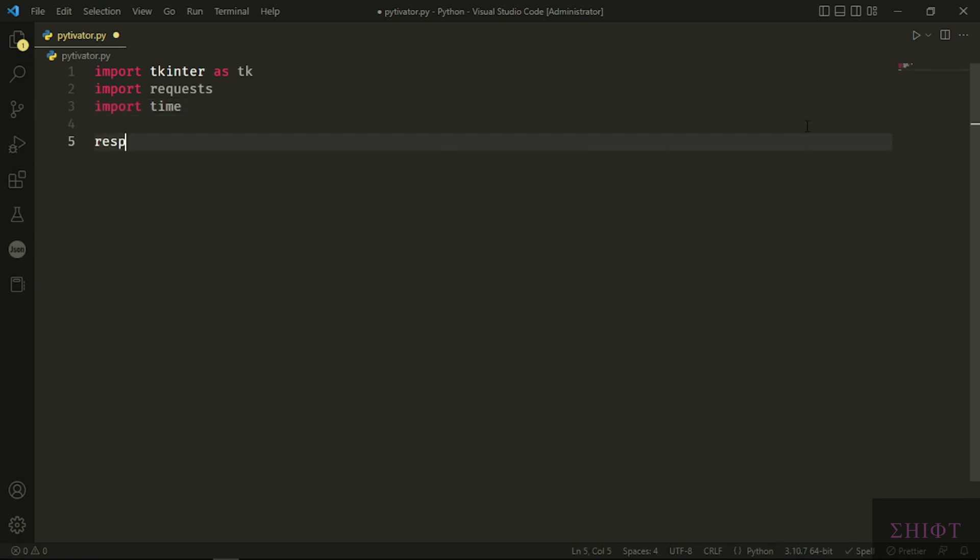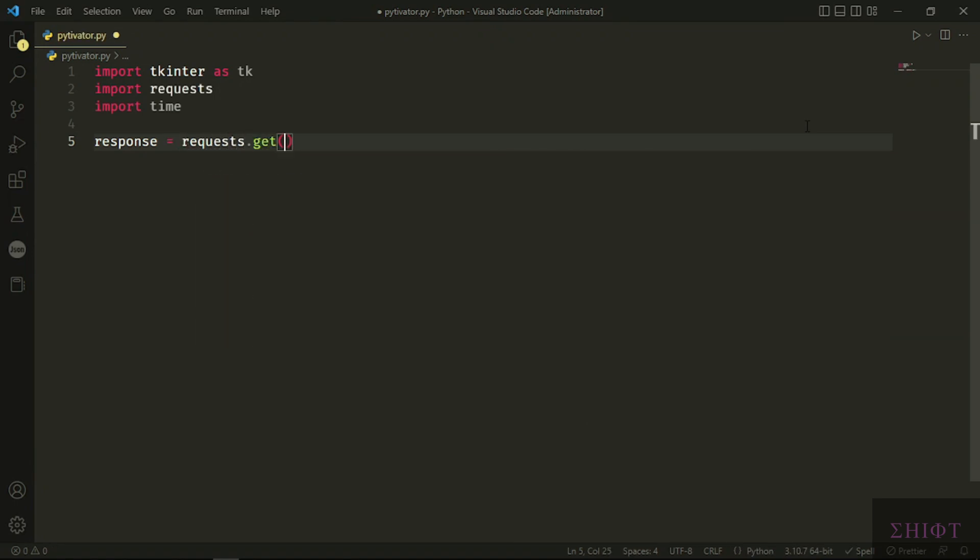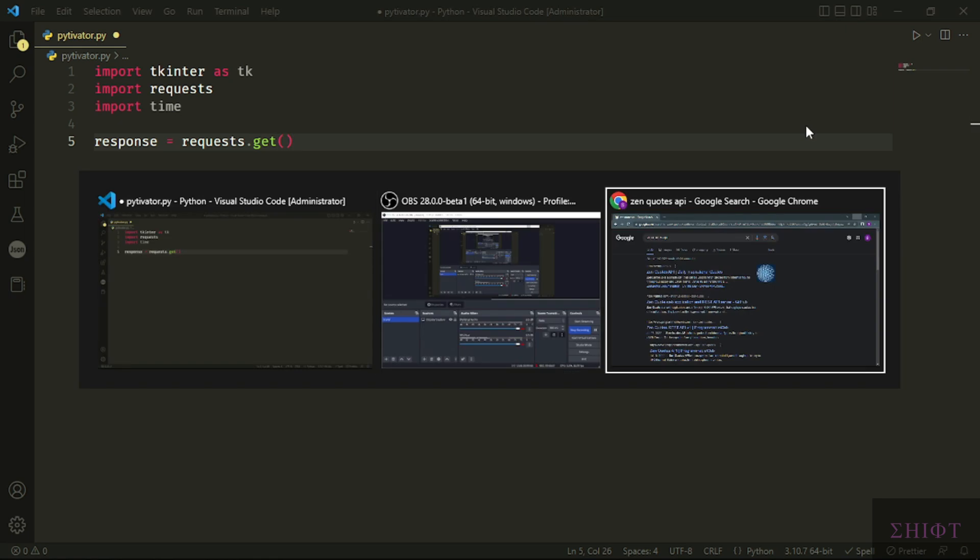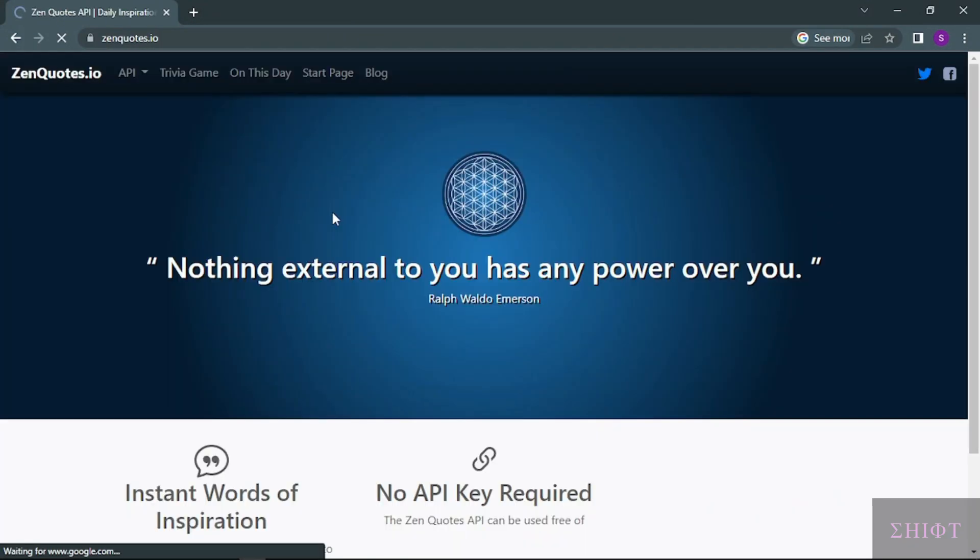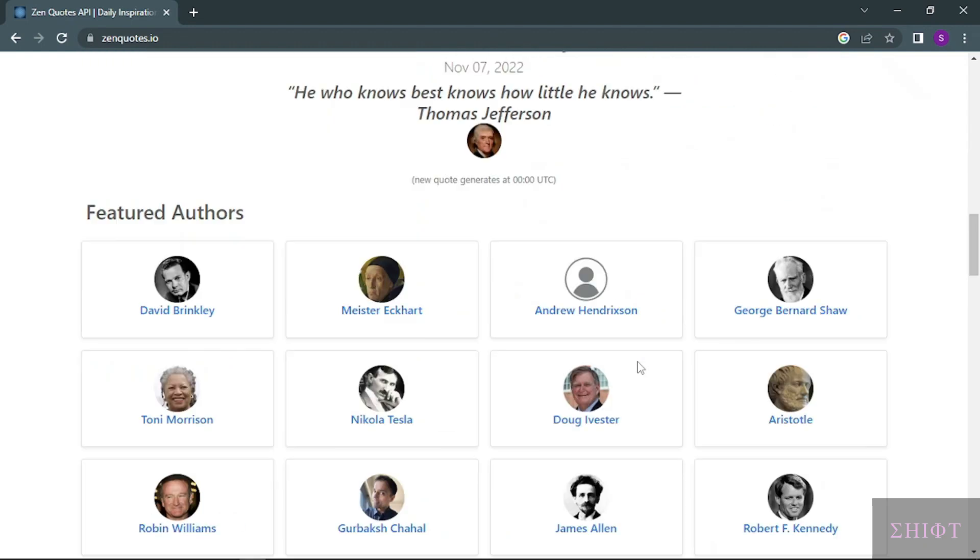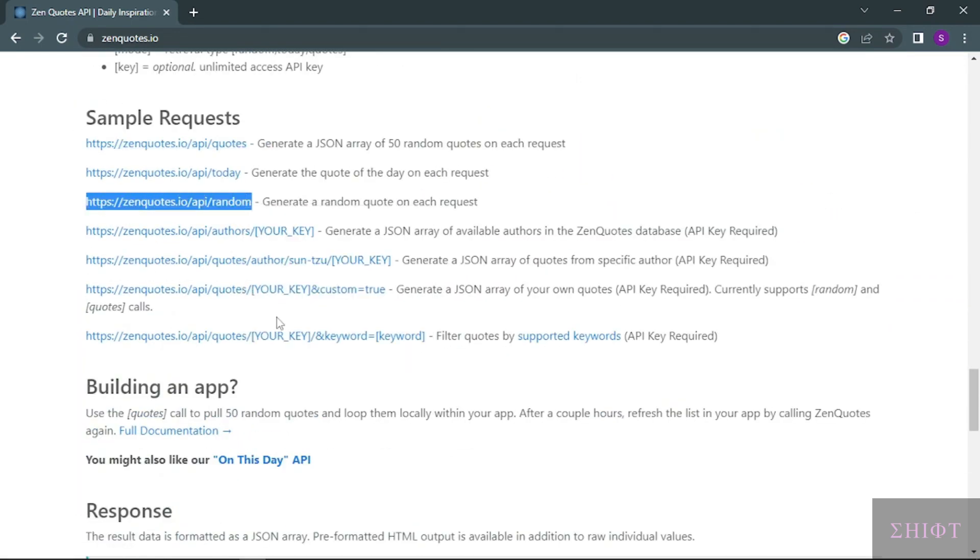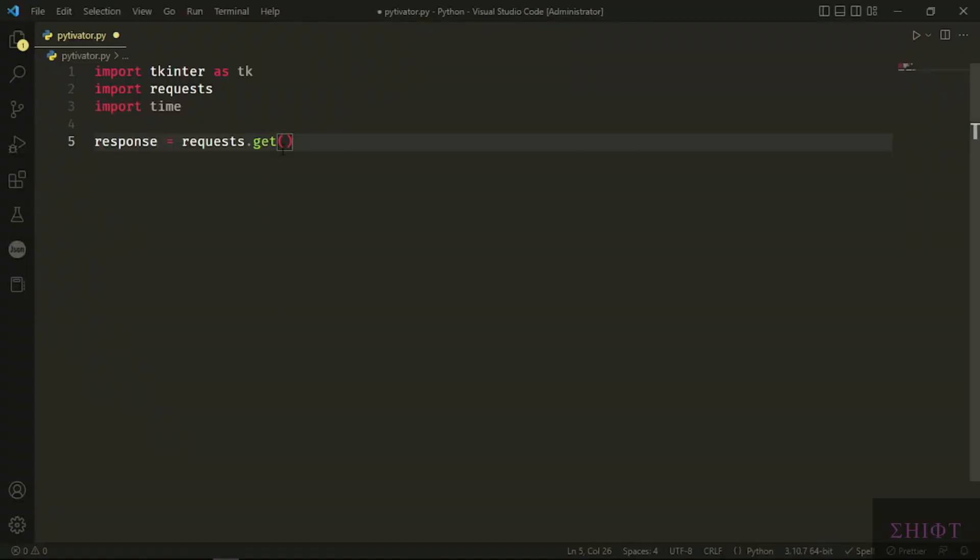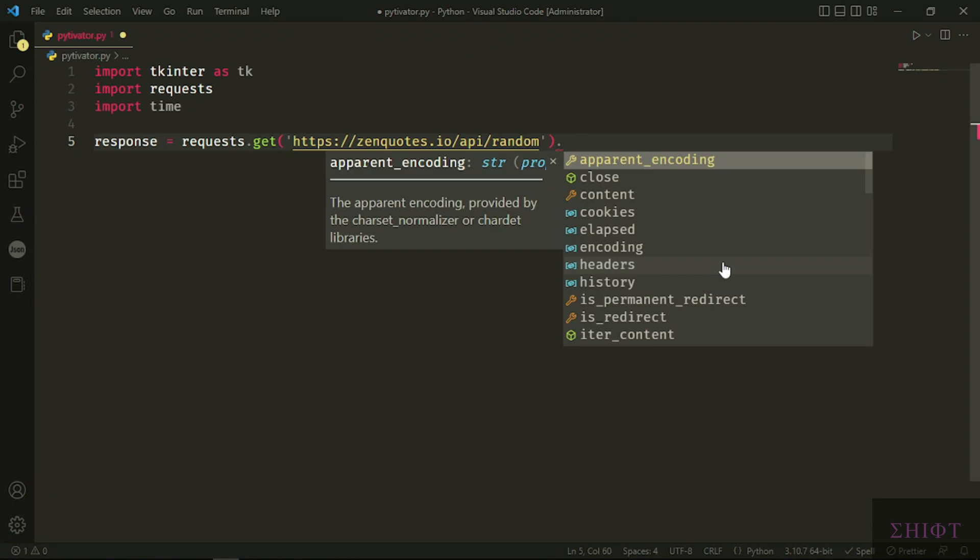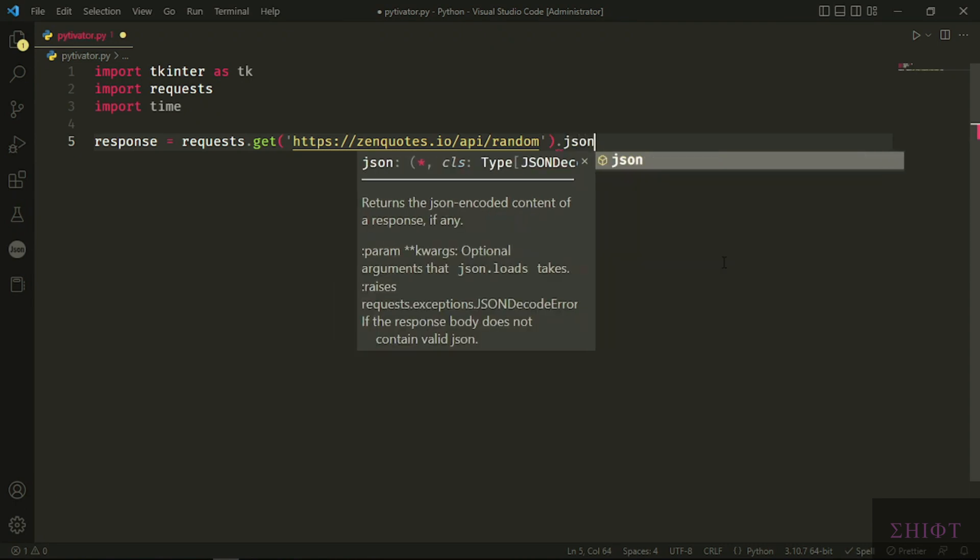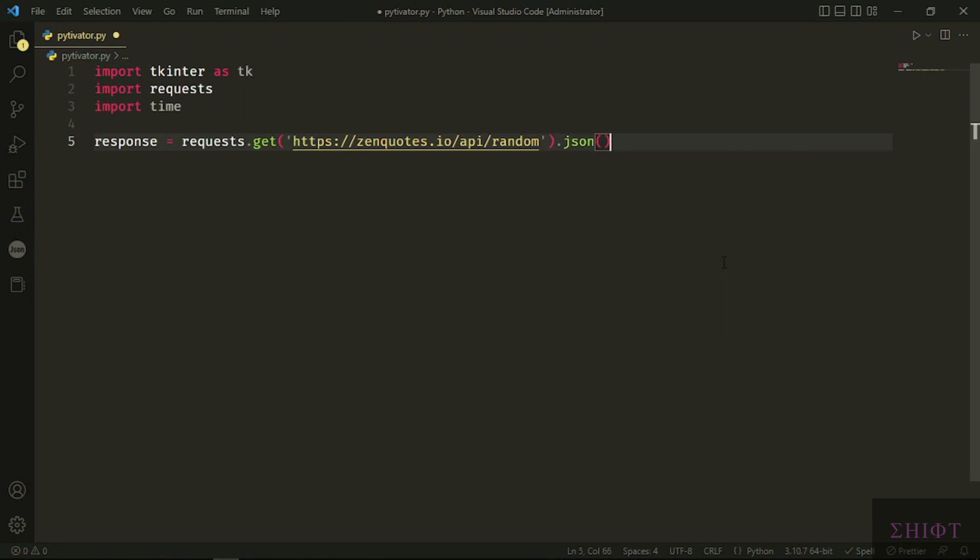First, we need to get our data from an API. We use the get method of requests module. The get method needs an endpoint, a URL to connect to and get some data. For this program, I use ZenQuotes API. Go to zenquotes.io, all the way down in simple requests. We want to have a random quote each time, so we copy the endpoint URL. Don't forget the URL must be a string. Then we call the json method to parse the data in JSON form. JSON form is a list in Python, so we can manipulate it easily.